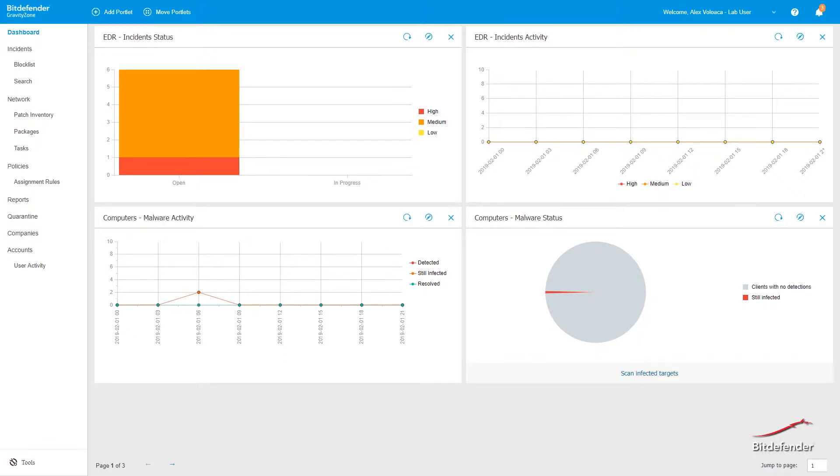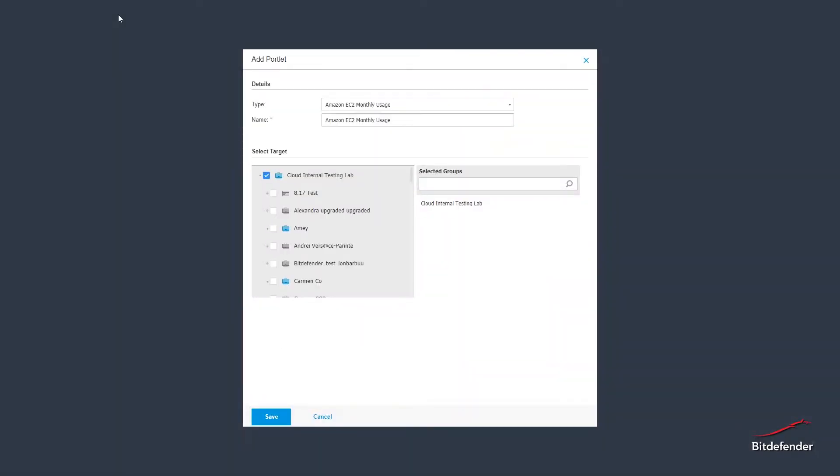So, once logged into the console, you will find tables and pie charts portlets. In order to add a portlet, just click add portlet on top of the page.